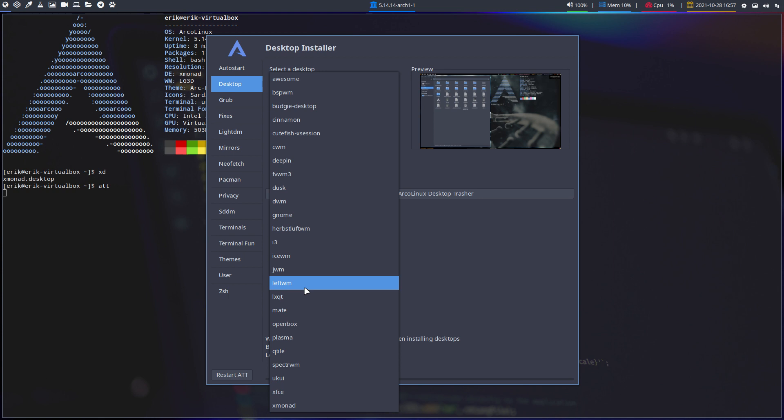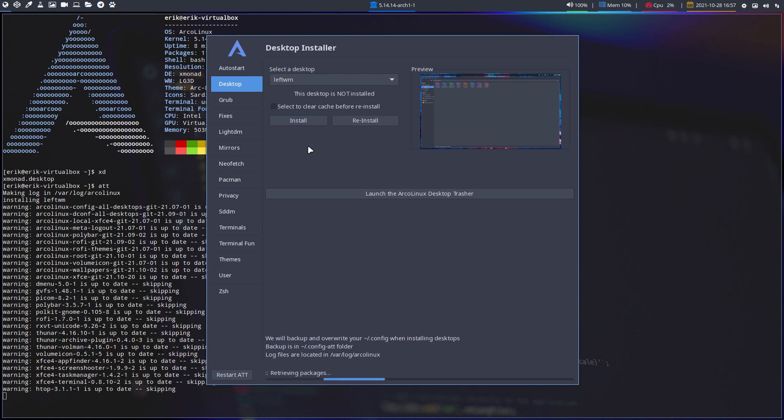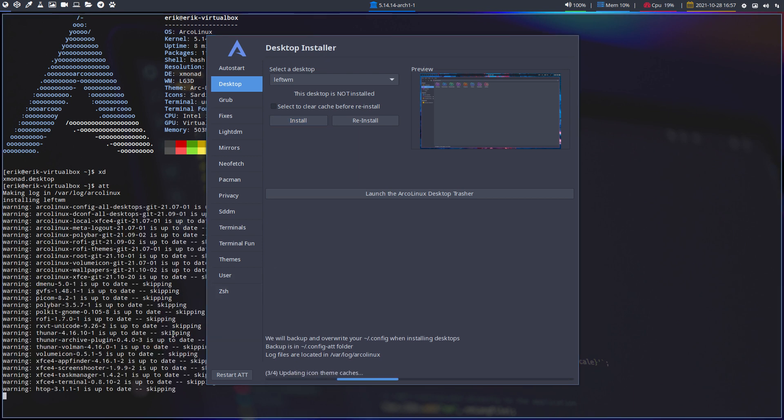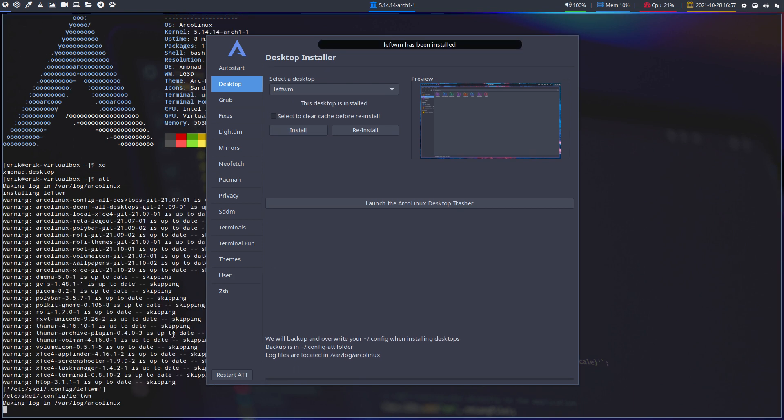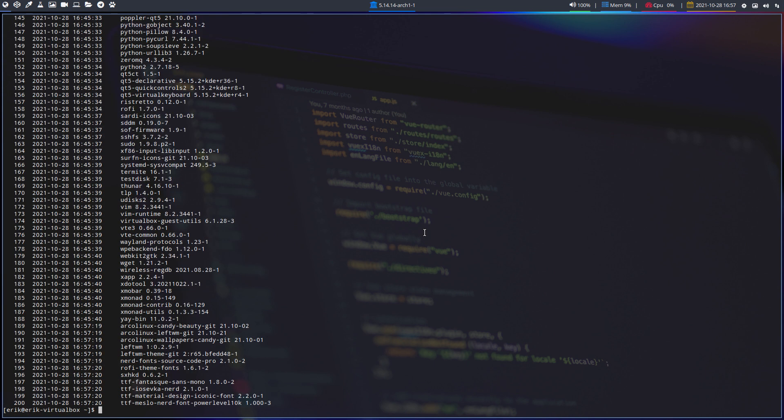So even if you have already installed it, install it again because we have a list of a few TTF fonts that we're gonna add to your system and because of that you have a beautiful LeftWM.